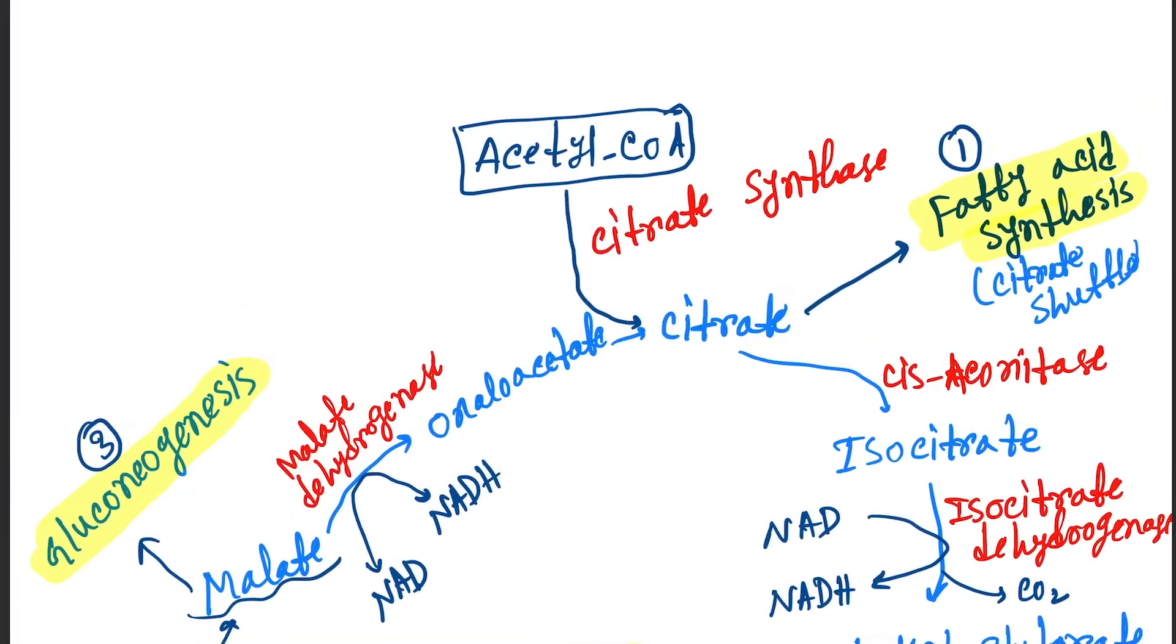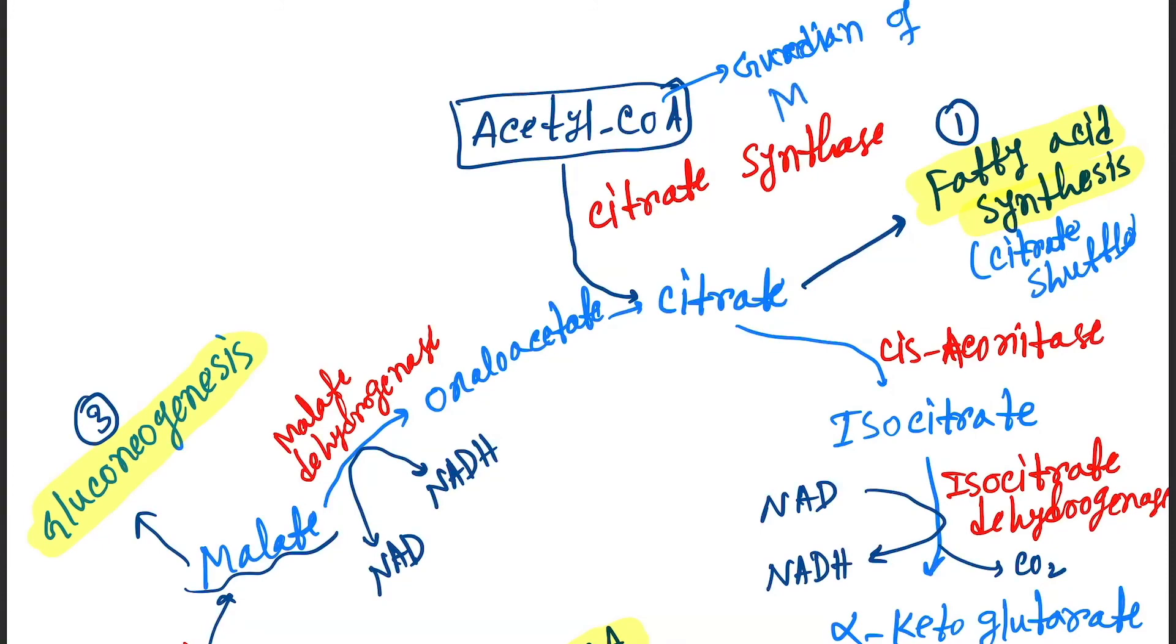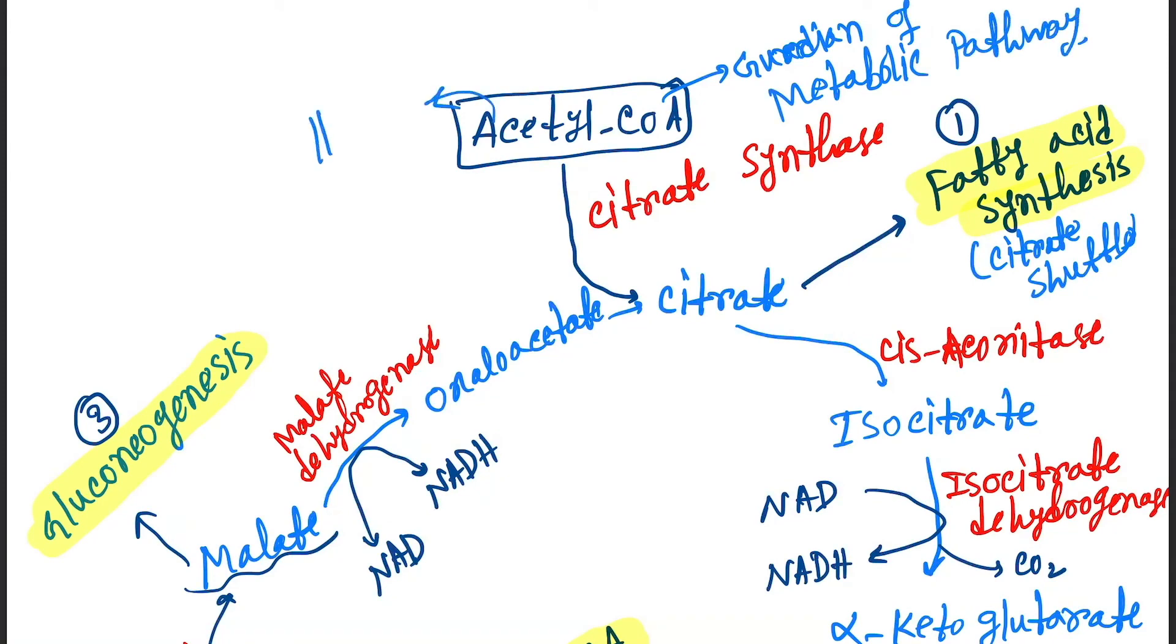That is why I told you that the acetyl-CoA is the, you can assume that acetyl-CoA is the guardian of metabolic pathway, is the boss.